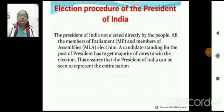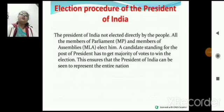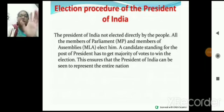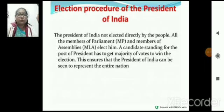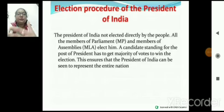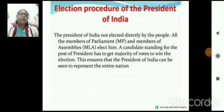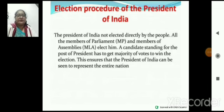Election procedure of the President of India — President को कैसे elect किया जाता है? President of India is not elected directly by the people। MP और MLA elect him — उनको चुनते हैं। जो candidate president की post के लिए standing में है, जिसको सबसे ज़्यादा votes दे दें MPs और MLAs, वो president की post के लिए appoint किया जाता है।